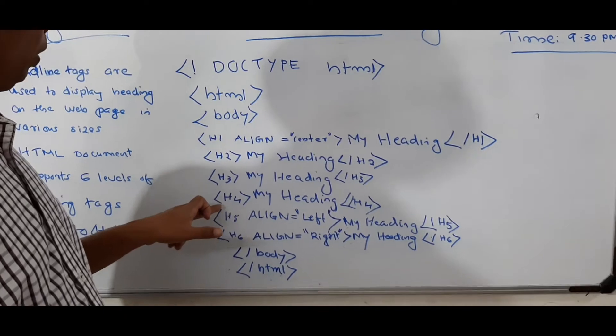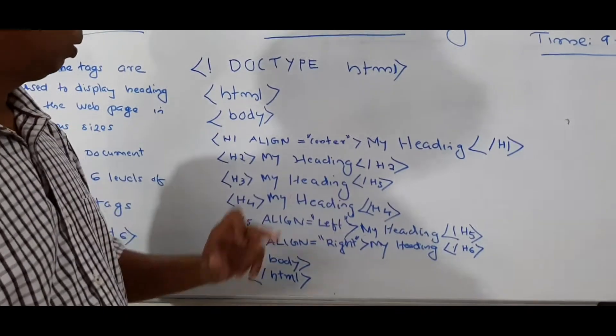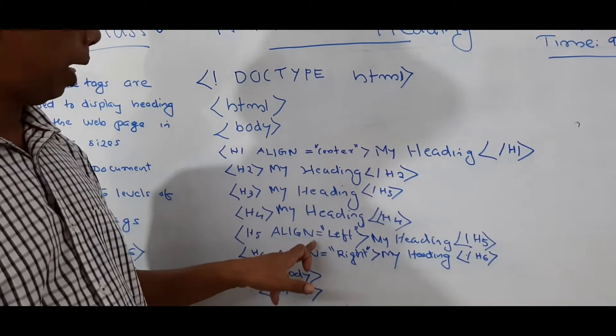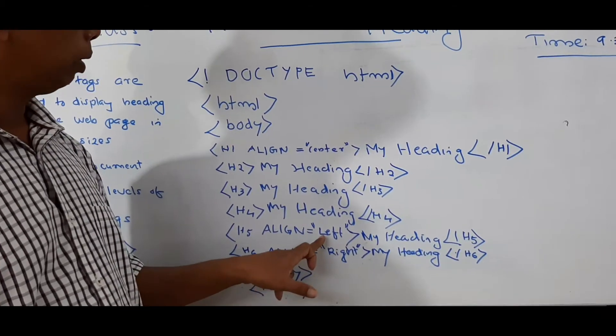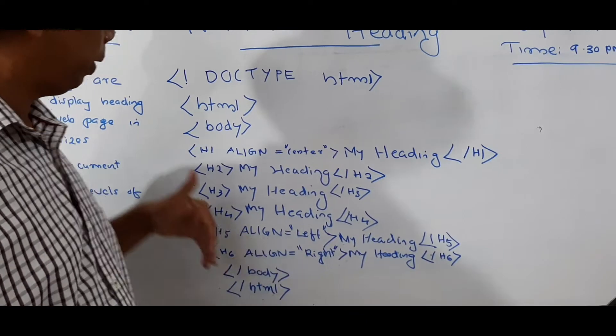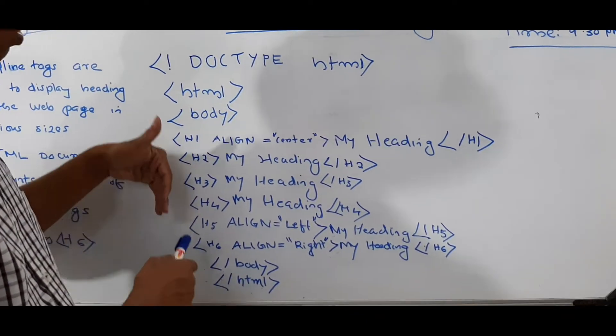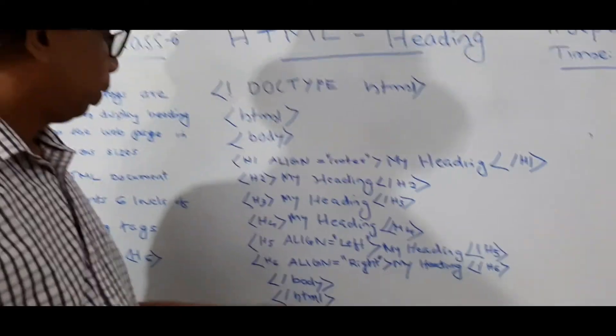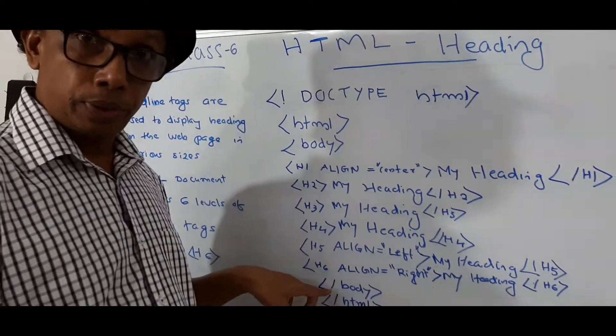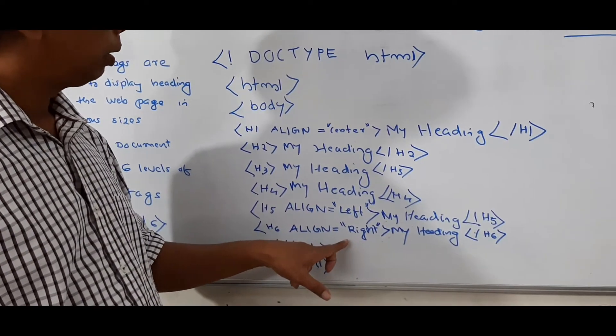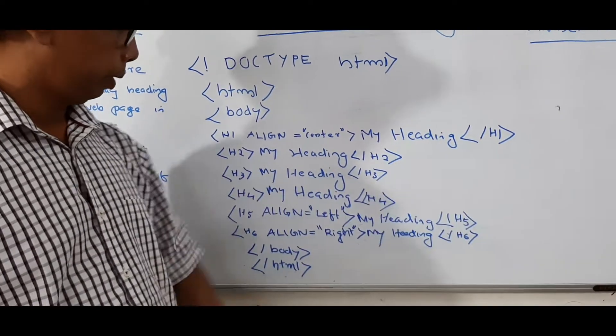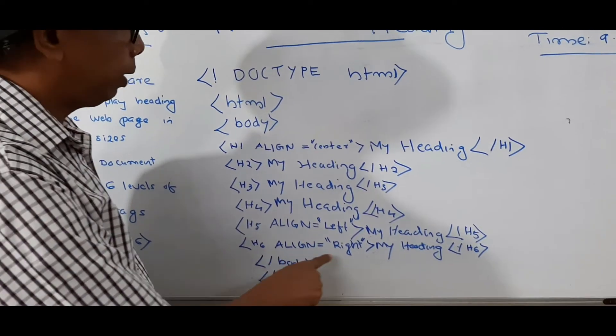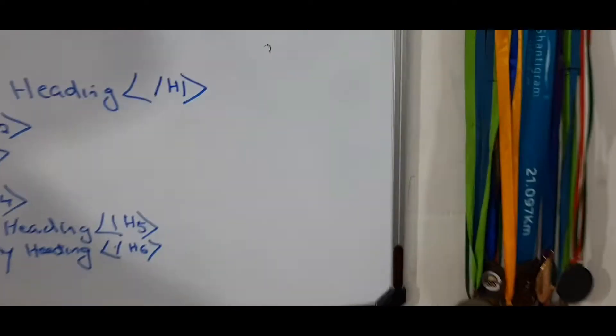Then H4, my heading. Then again, H5. Then you can see align left, my heading. Then this heading will be displayed on the left side of the web page. Then H6. H6 displayed on the right side. H6, align right, my heading. So then, body HTML close.